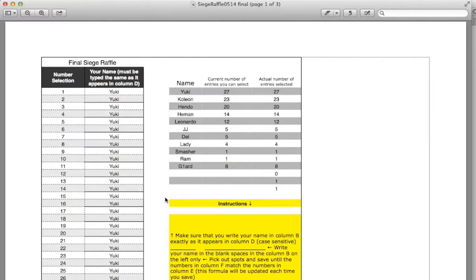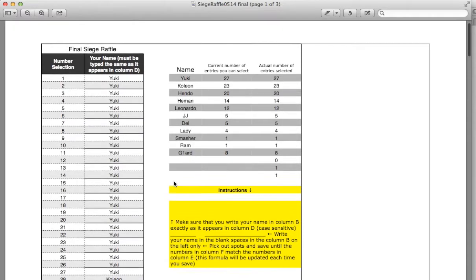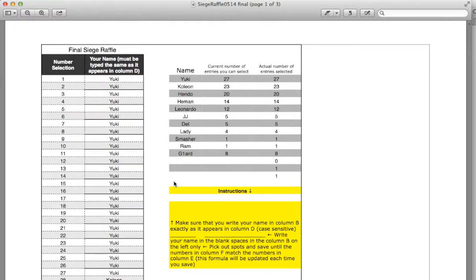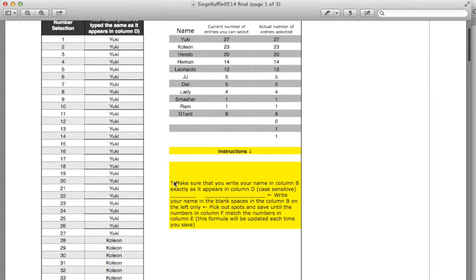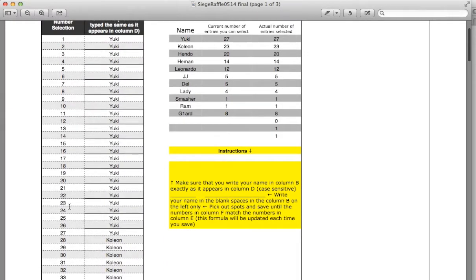Whoever's name I draw first, I will give first pick to. So let's say for instance I draw 24 first, that's Yuki. She would get to choose between the Ronin set and the Isis LR.